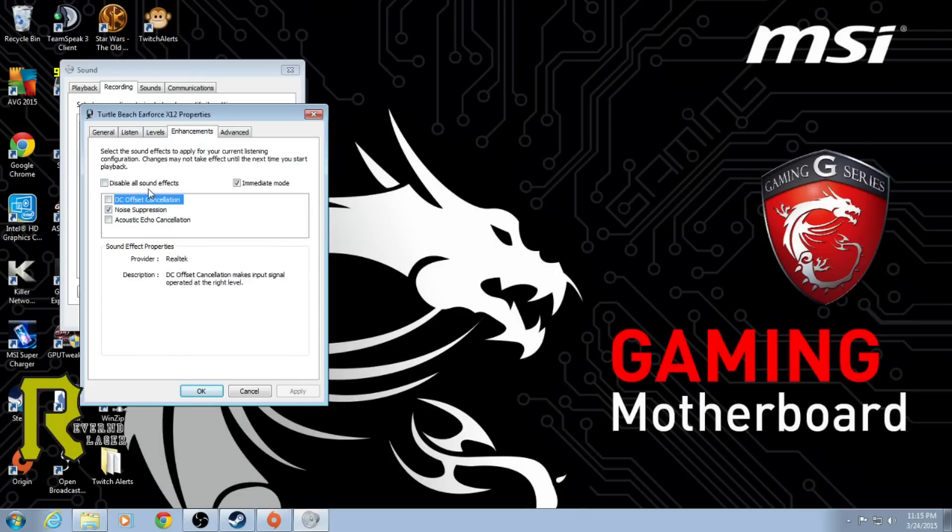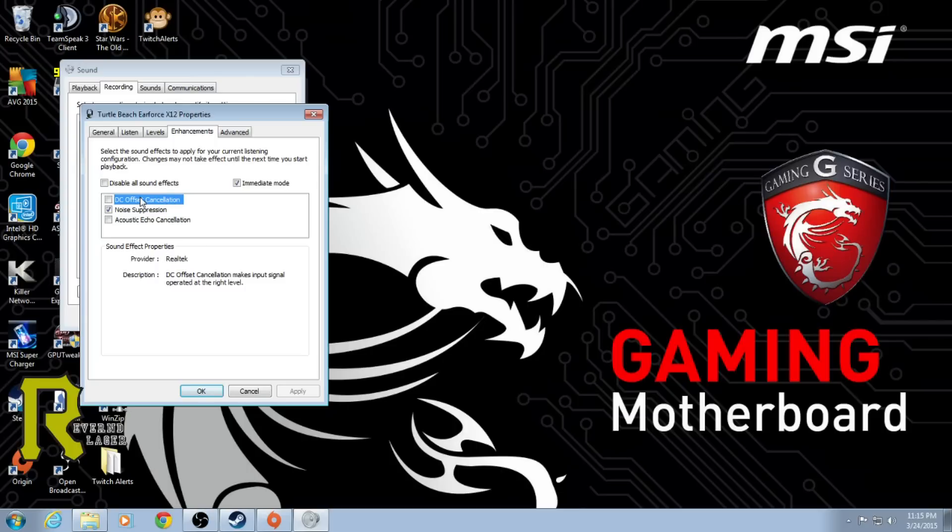It wasn't when I first went in and I had the buzzing noise, so the first thing I did was check this DC offset cancellation and do a recording. Still had the buzzing. Next thing was I checked this noise suppression.